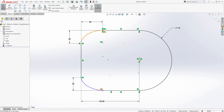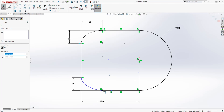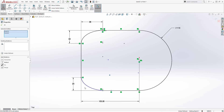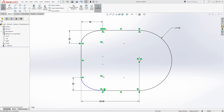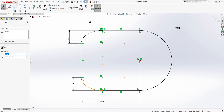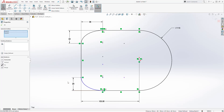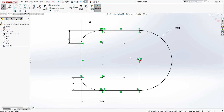We'll do the same thing over here — select the center point, select this point, and add a vertical relation. And finally we can select this point and that point and add a horizontal relation. Everything should be fully defined. Once your sketch is fully defined, we can exit out.